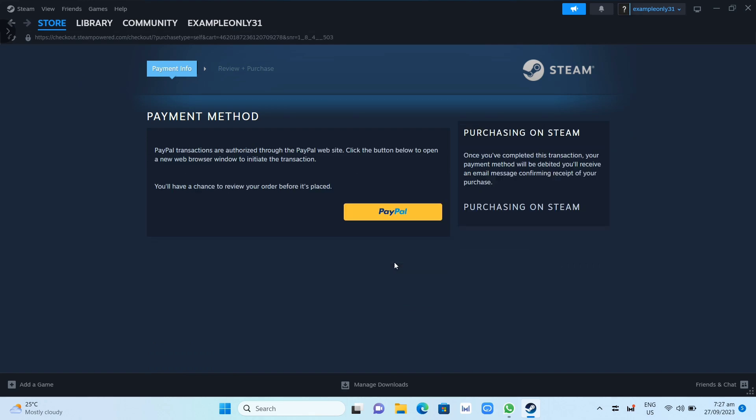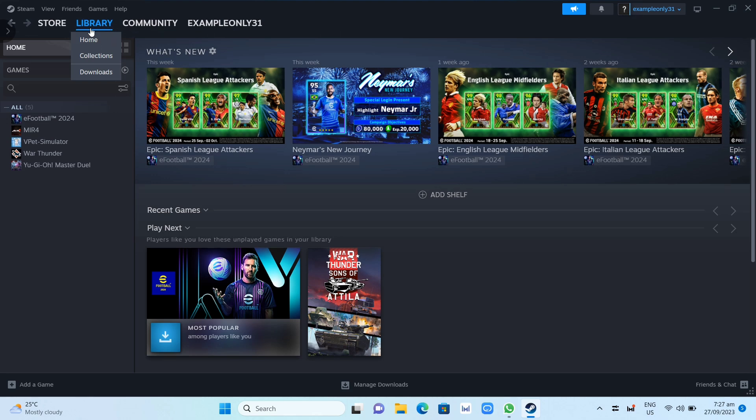Now once you've installed the game, you can go to Library where you can find the game. You can search the game here in the search box, or you can go directly to Games under the category and find the game there so you can get ready to play.